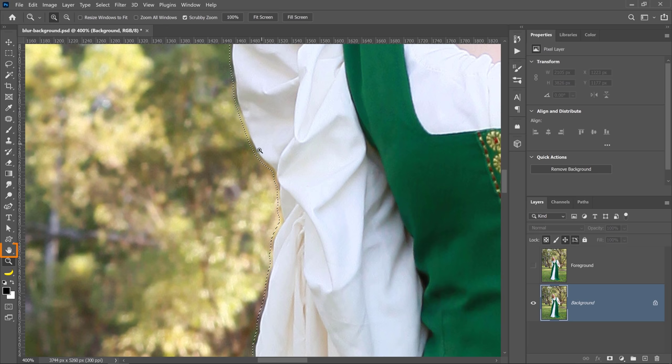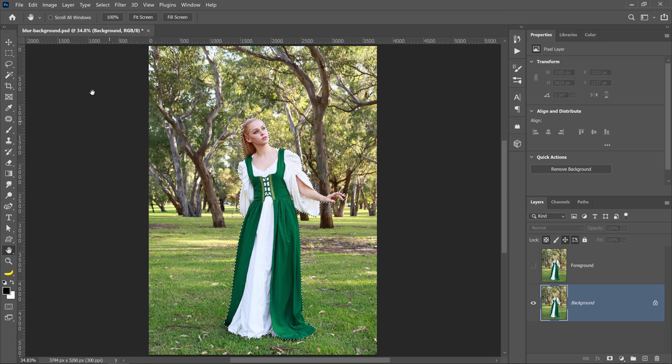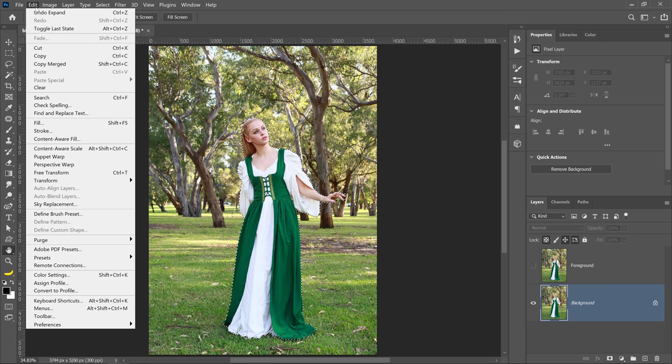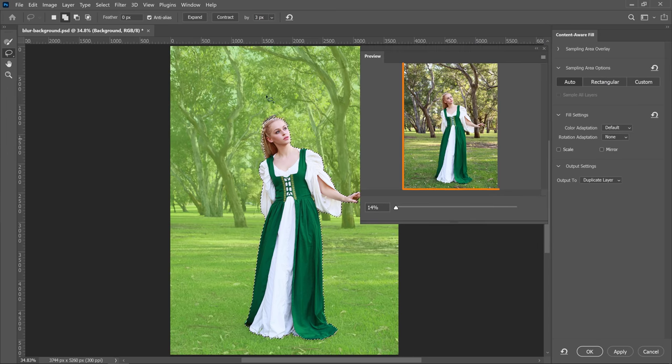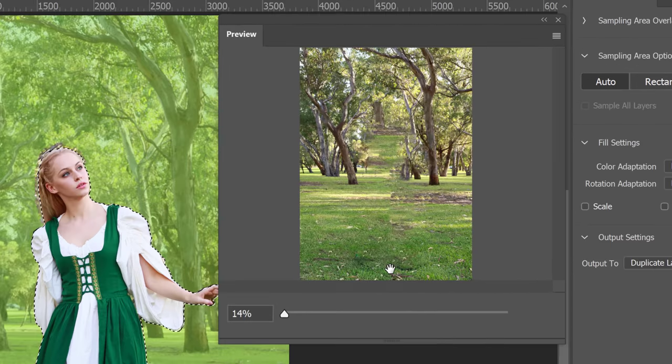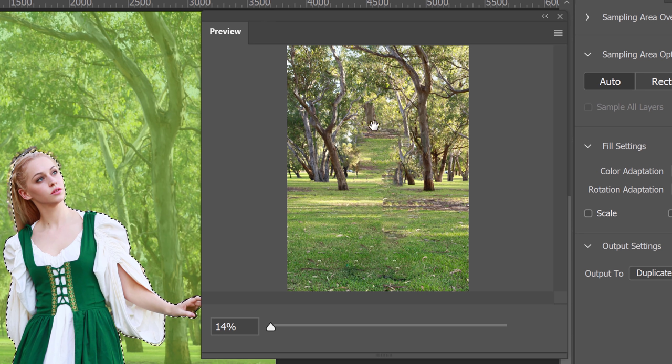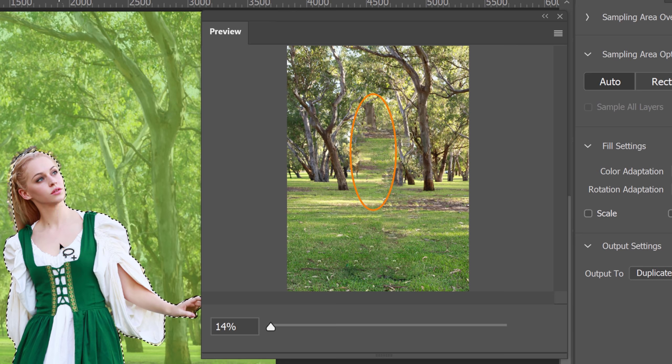You can do so by going into Edit, Content Aware Fill. In the preview window, you can see the fill. It doesn't look perfect, but that's okay. All we really care about are the edges. We don't really care about the center part because that's where she's going to be standing.